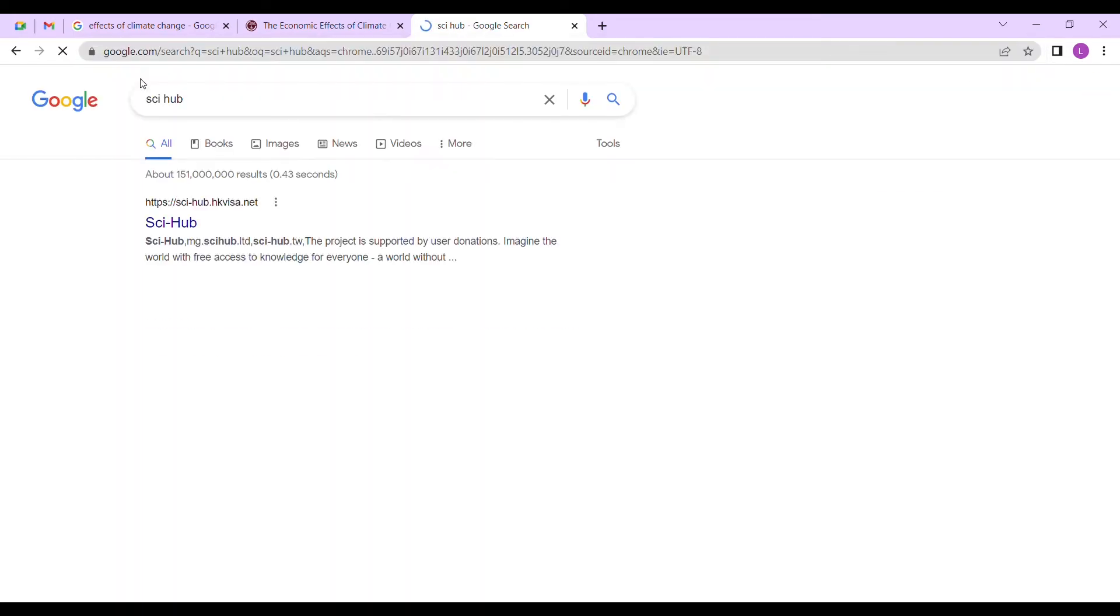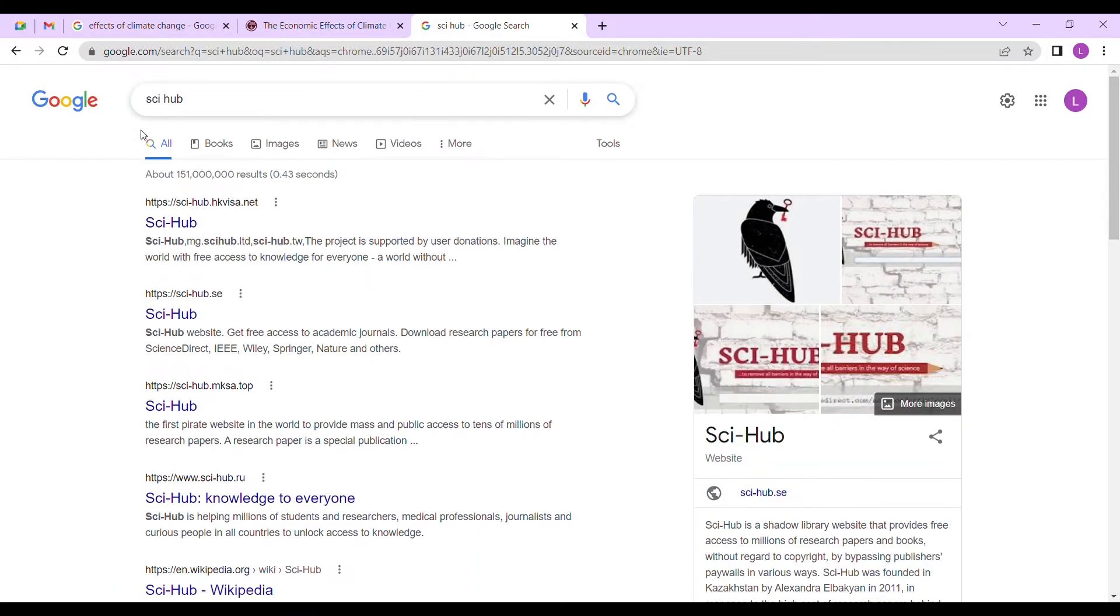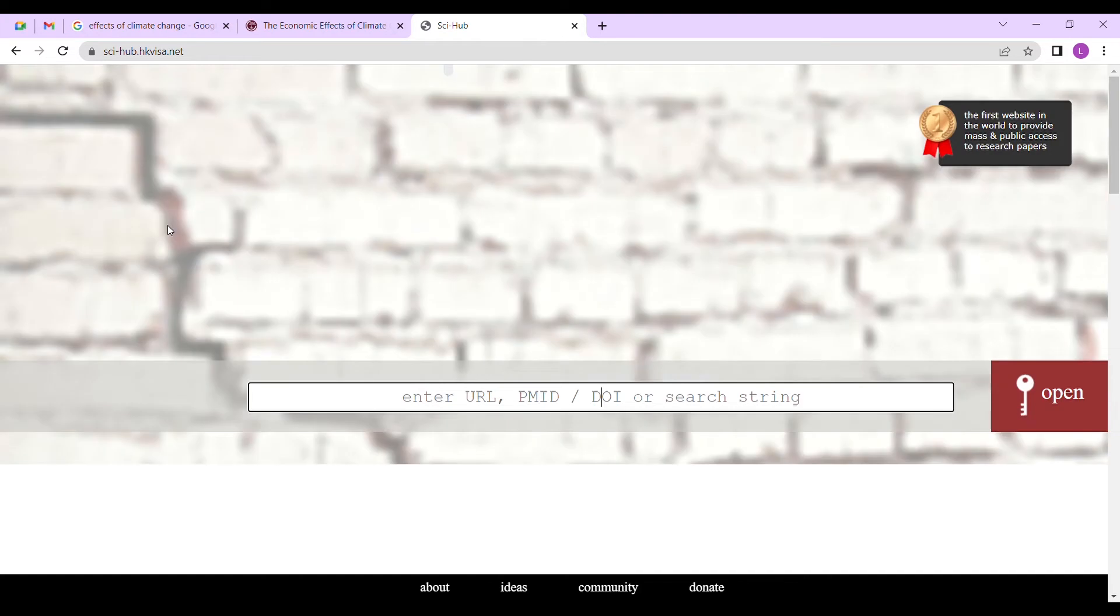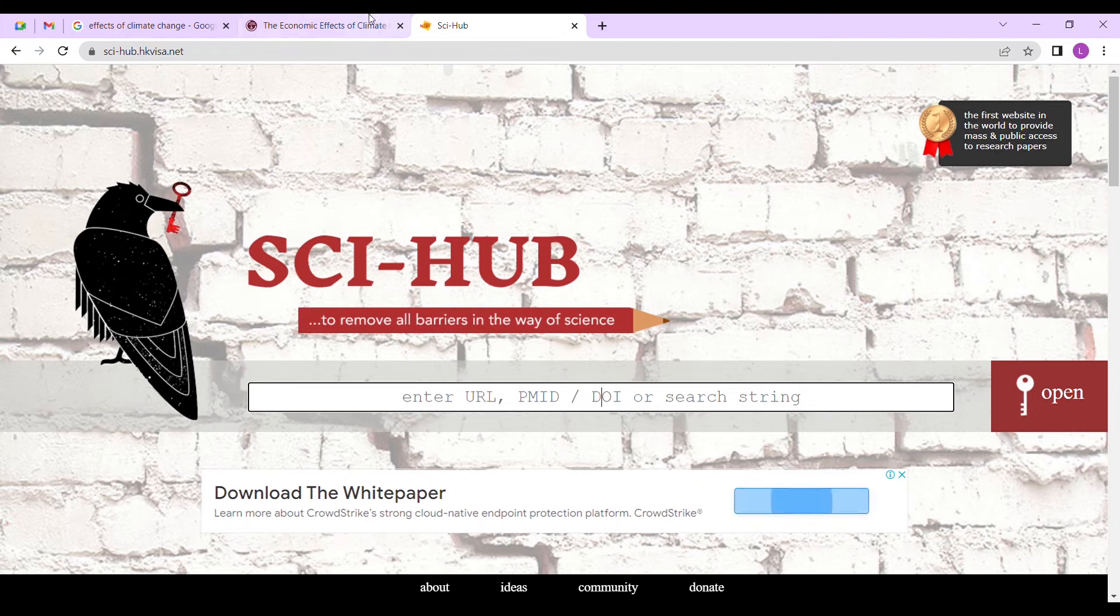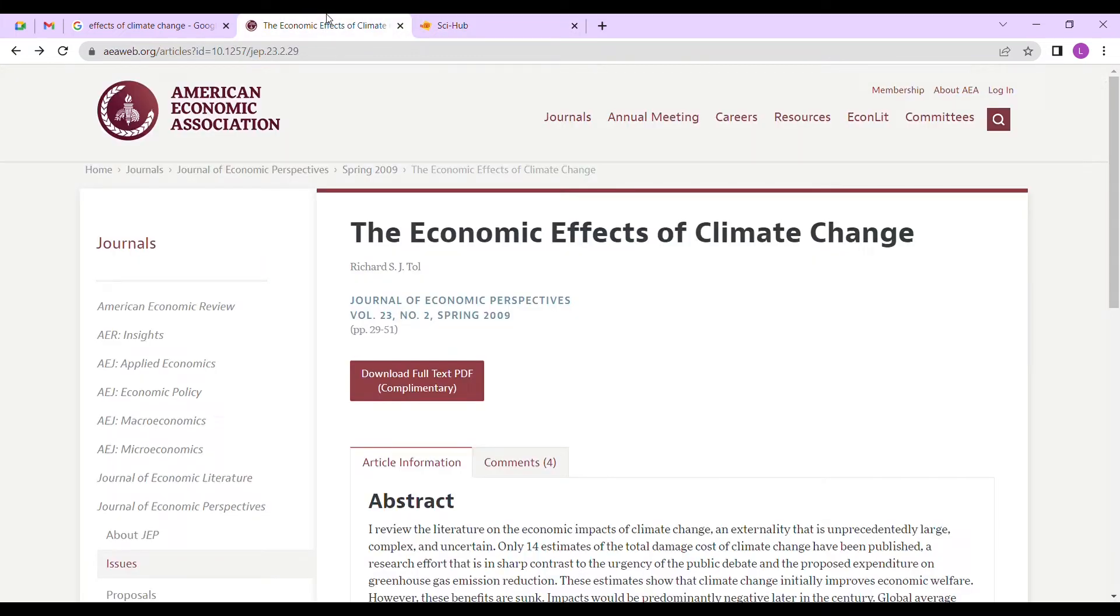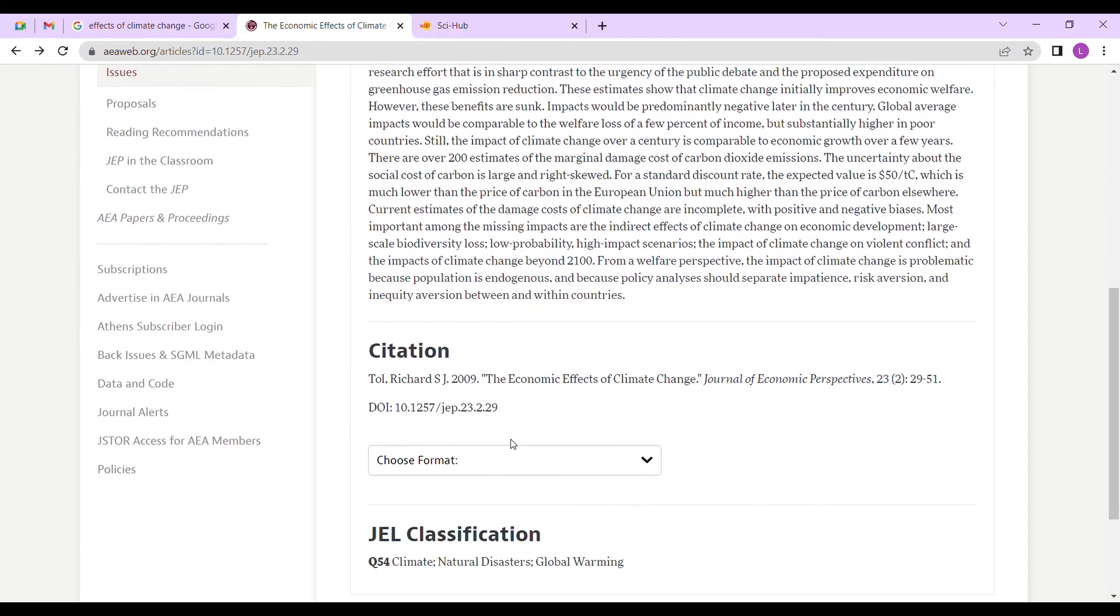So you may ask yourself, what is DOI? DOI means the digital object identifier. It identifies these documents digitally. The app or the website I want us to use today is called Sci-Hub.